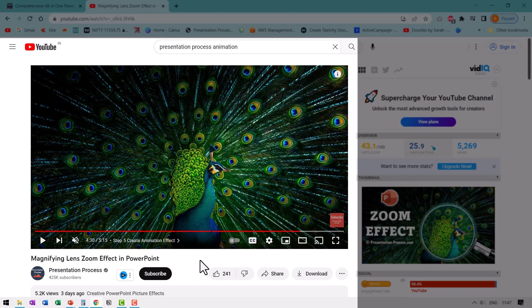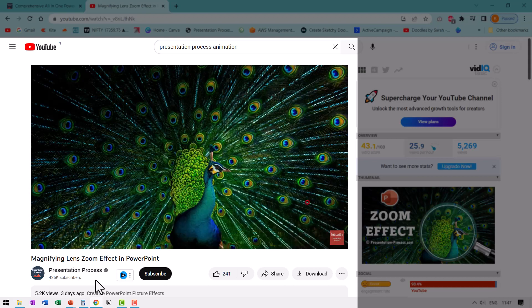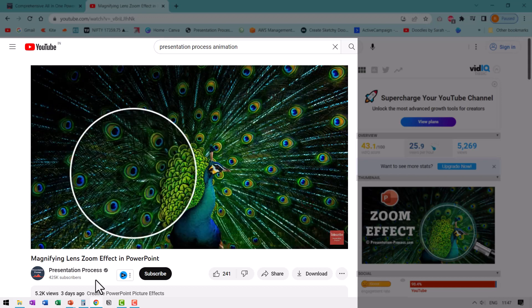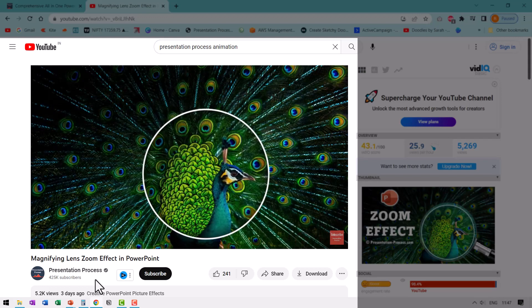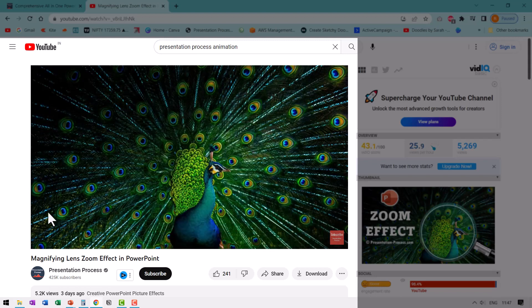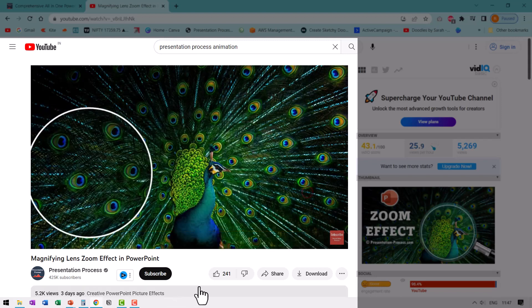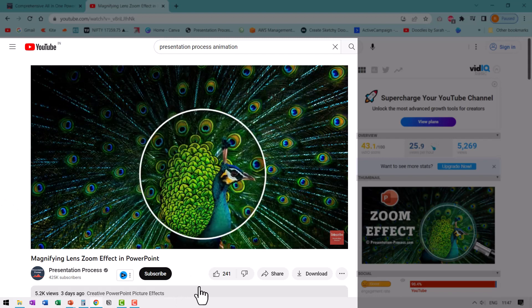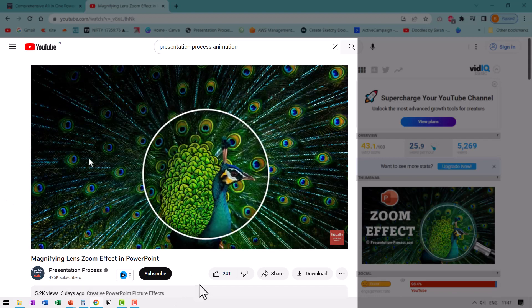then you will really love this other tutorial that we have put together called magnifying lens zoom effect in PowerPoint. It has a very interesting effect like this. Can you see there is a zoom lens, a magnifying lens that comes and then it goes away. The entire path as you can see is magnified and that is what is the specialty of this particular effect. So go ahead, click on the link that I'm showing you right now on your screen and go watch that video and learn a very powerful technique that is definitely going to impress your audience. I'll see you inside that video next. Bye.